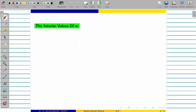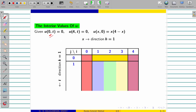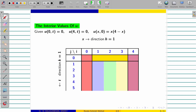Now come to the problem. Initial condition, boundary condition, everything are there. In h direction it is 1, in k direction also it is 1. x varies from 0 to 4, and up to 5 seconds they have to find. So x values: 0, 1, 2, 3, 4, 5. Now we fill the x axis as well as the t axis.